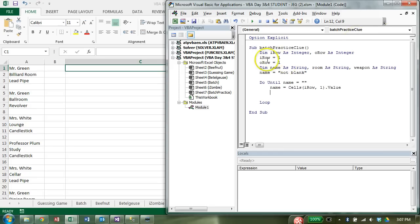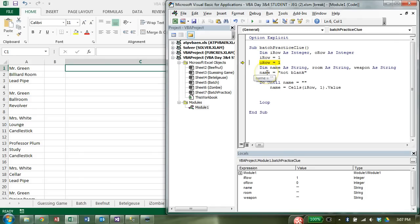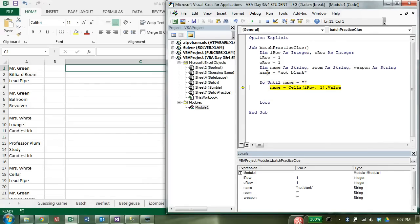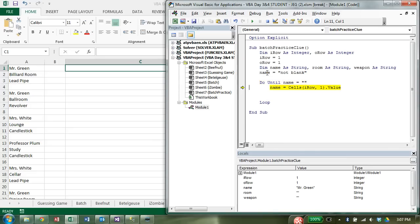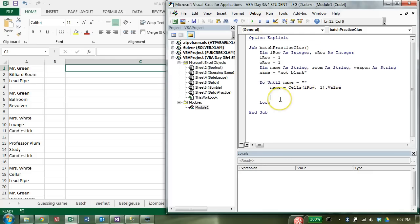It's always in column one, but the row the first time through is going to be found in iRow, column one, value. So let's run this, start running it so you can see what happens here, F8. iRow and oRow are both set to one. Name is set to not blank. Do until name is equal to null. Well, name is not null. Therefore, it's going to enter inside the loop. And then at this point, I'm going to say, okay, now name is equal to the value in cells 1,1 or A1, which is Mr. Green. Now I'm going to go back and loop again. Name is still not null. So it's going to do this again. And right now I have an infinite loop.